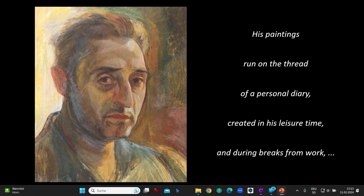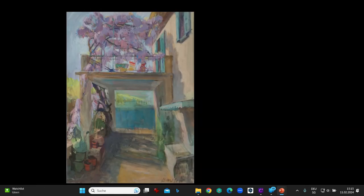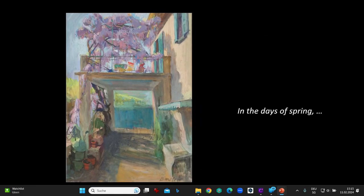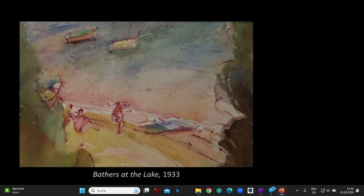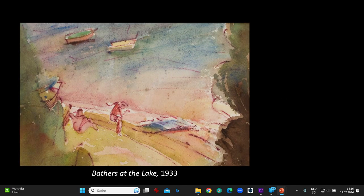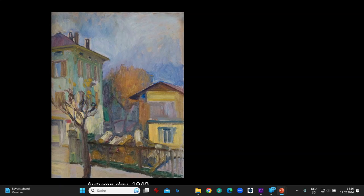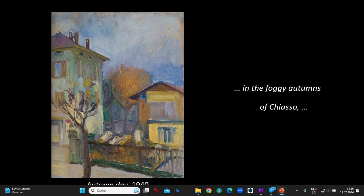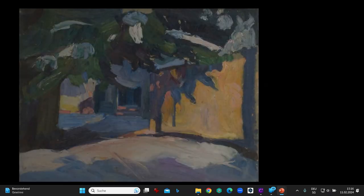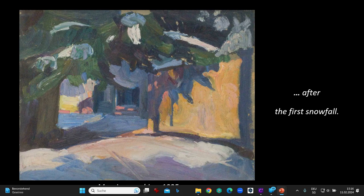His paintings run on the thread of a personal diary created in his leisure time and during breaks from work — in the days of spring, on hot summer afternoons, in the foggy autumns of Chiasso, after the first snowfall.